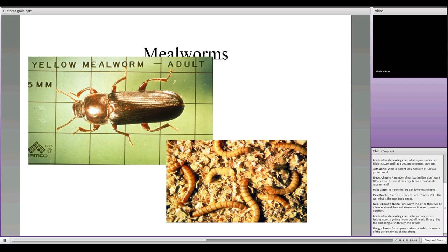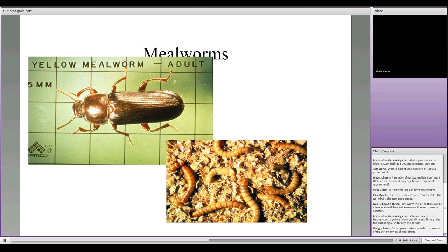Another pest we can get in corn, especially grain with a moisture issue, is mealworms. We typically don't find the adults — they're really hard to find. We more often see the immature stage, which many know as a feeder for pet lizards or birds, or as fishing bait. It originally comes from corn grain bins. The beetle adult has difficulty pushing down into the grain mass, but evolution has given the immature a snake-like form that allows it to move through the interstitial spaces between corn kernels throughout the grain bin — so this is one you do not want in your grain mass.